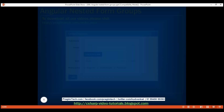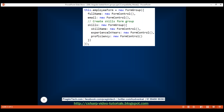First, let's look at the changes required in the component class to create a nested form group for skill-related fields. We are creating a root form group, and within it we have a form control for full name and another for email. Then we create a nested form group using the same form group class, with the key 'skills'. Within this nested form group, we have three form controls: skill name, experience in years, and proficiency.